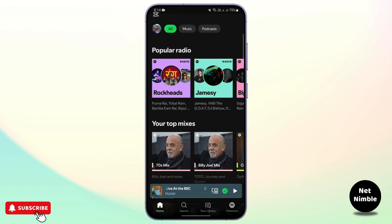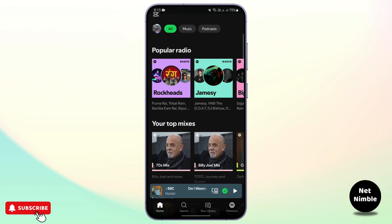And that is how you should fix your Spotify student premium not working. Please be sure to like, subscribe, and click the bell icon for more helpful tutorials. Thank you for watching and we will see you in the next video.